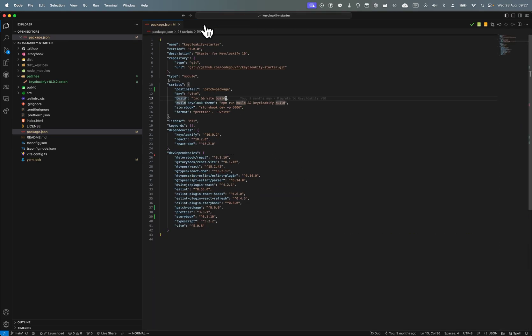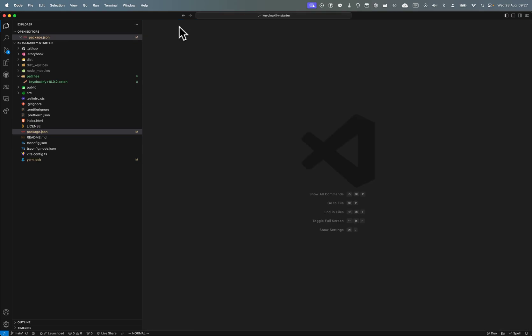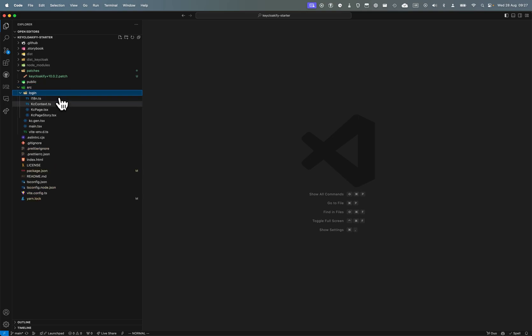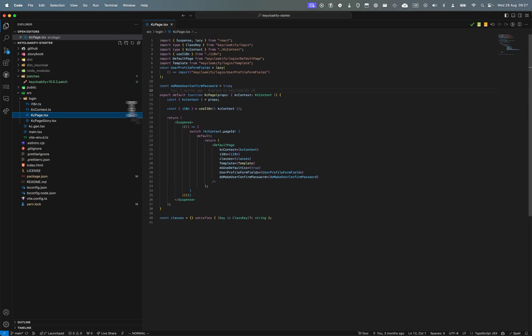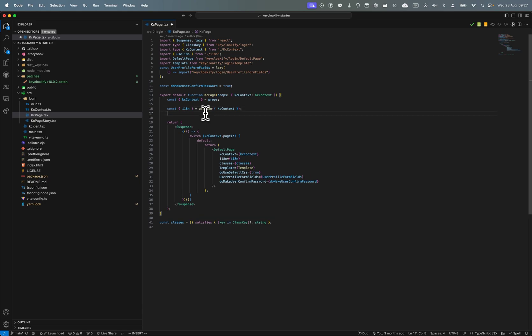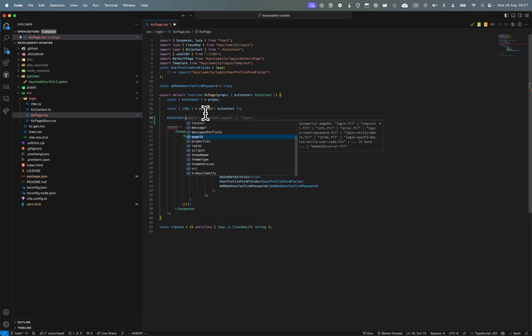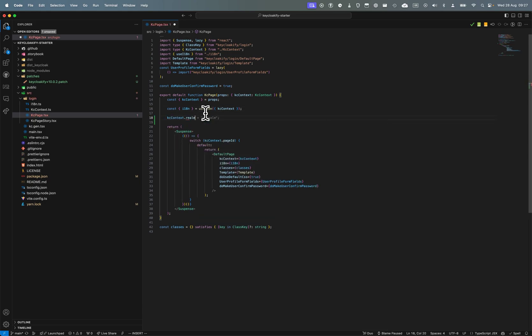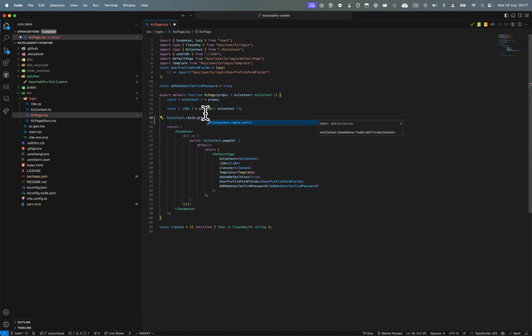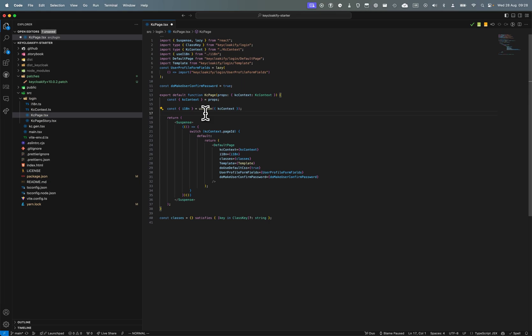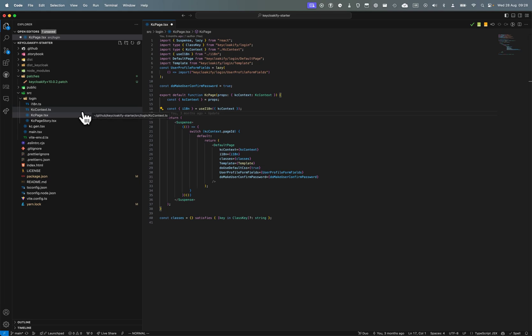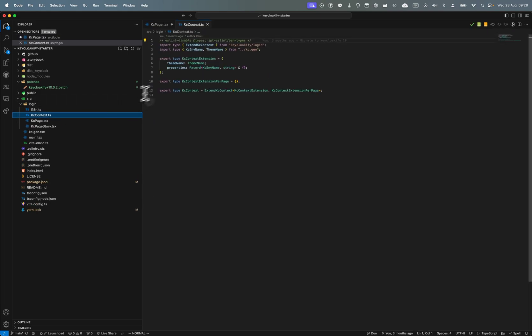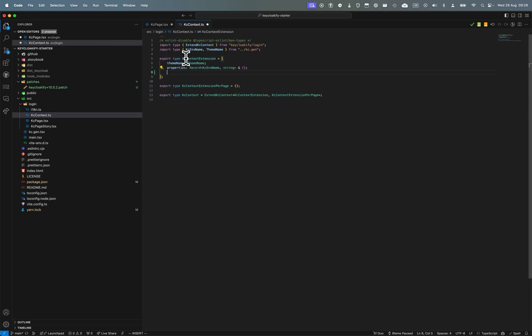Now if we want to use it in the code, I'm going to go in login KC pages. Here in KC context realm, unfortunately we don't have attributes because it's not in the type definition even if it's here. But it's not a problem.